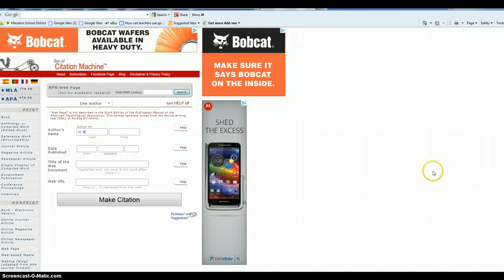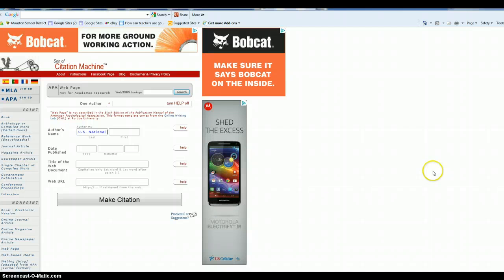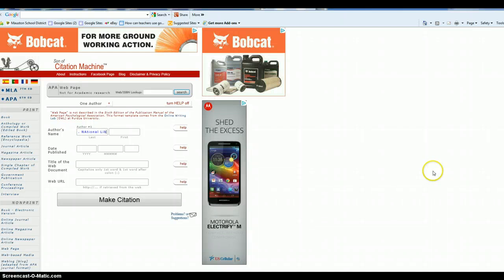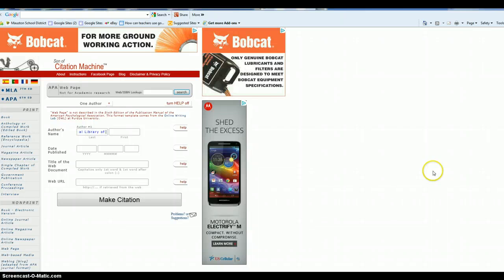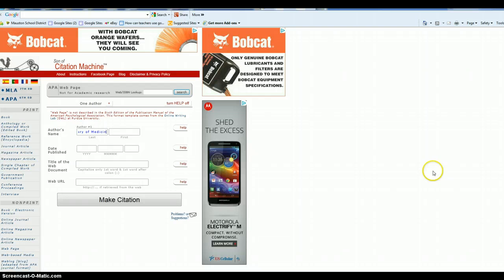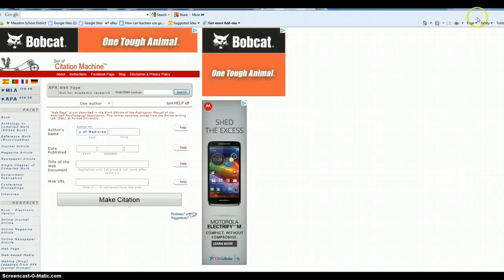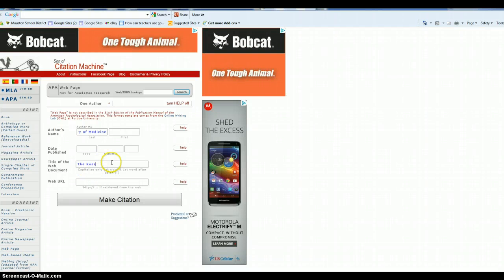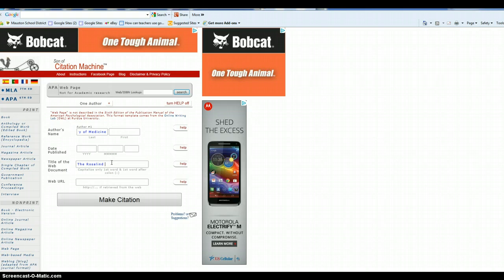U.S. National Library of Medicine. We don't know the date. Title of the web document. Rosalind Franklin Papers.